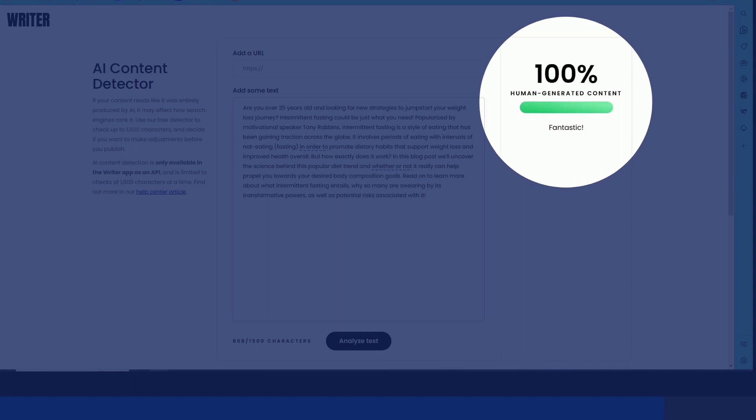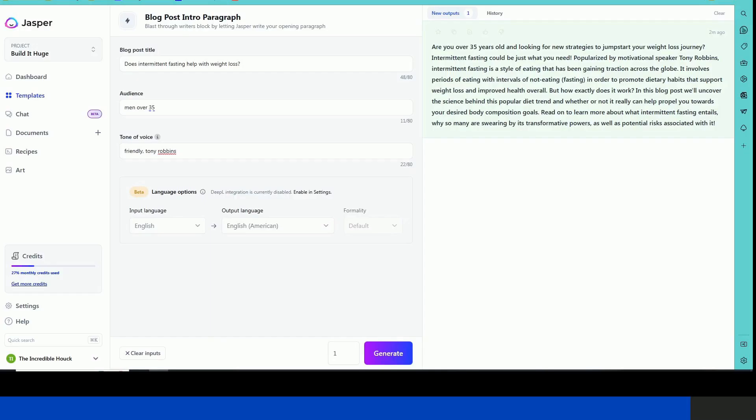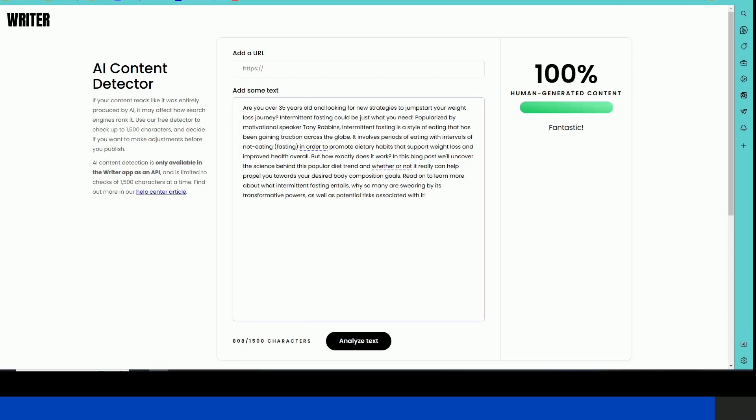So as you just saw, I created that paragraph in Jasper in literally 30 seconds and two AI content detectors said it is human text. So apparently Jasper can fool the AI detectors.